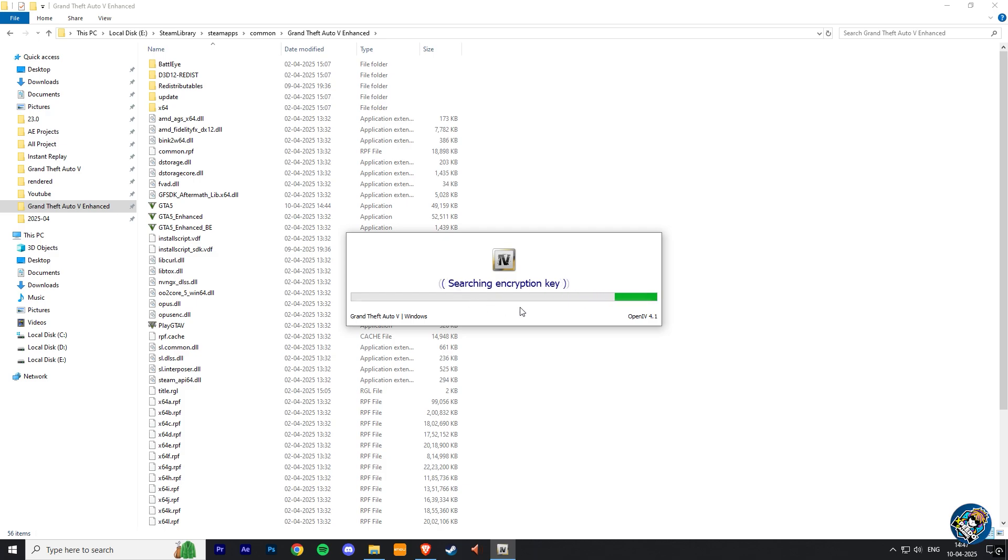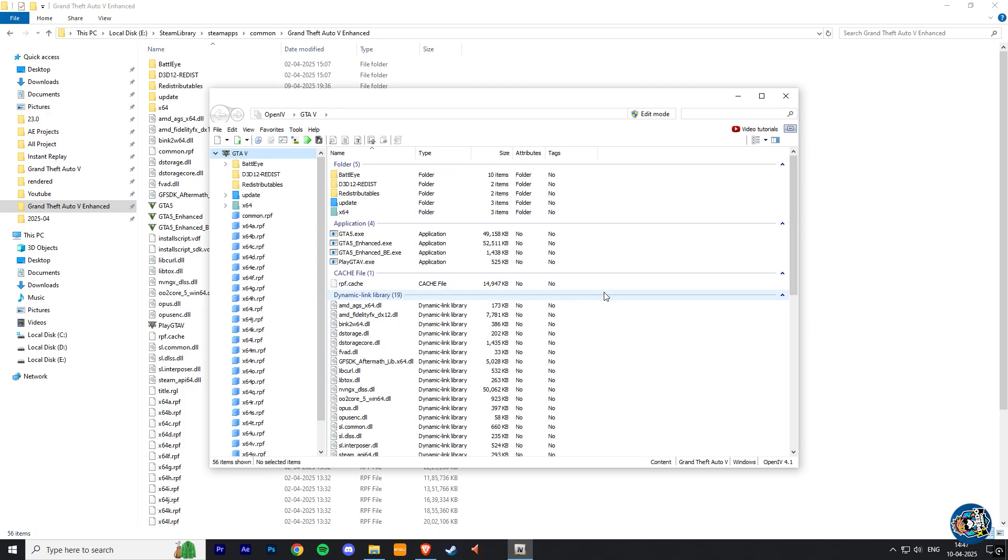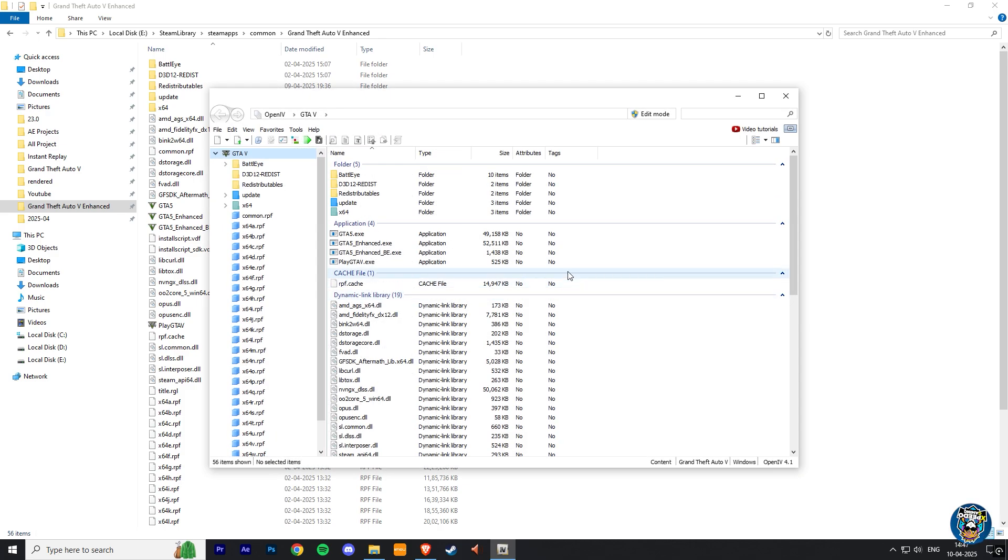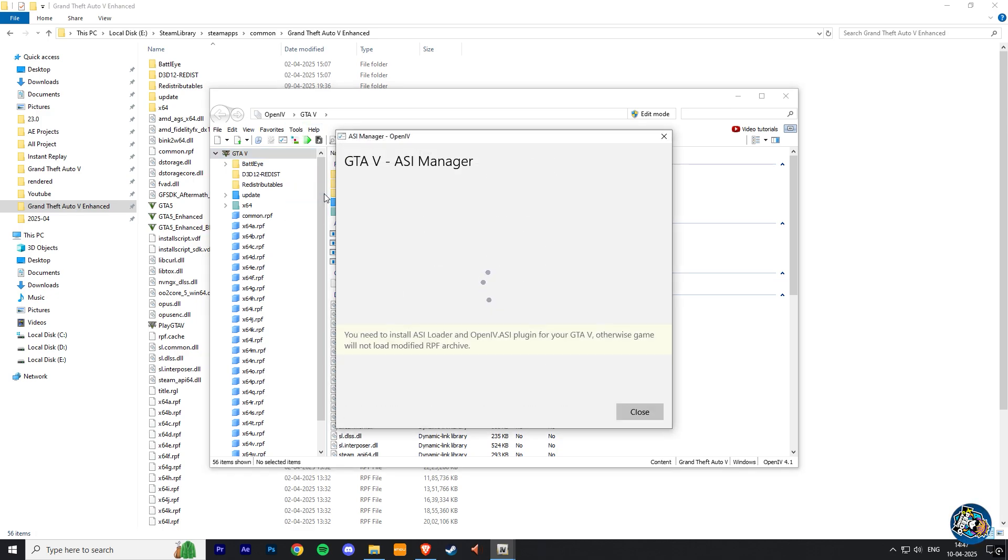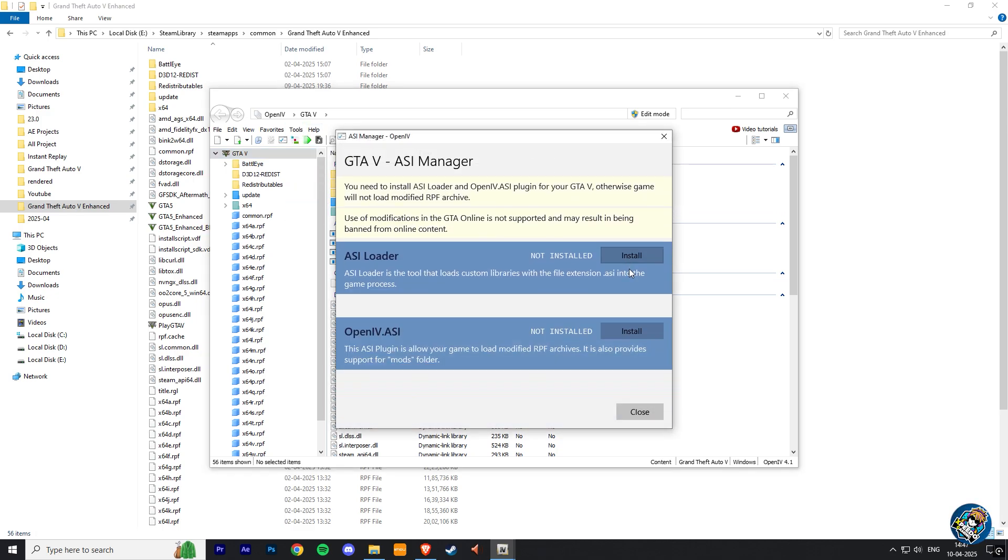Here it will search for encryption key, and now our OpenIV is loaded successfully. Now you can install mandatory plugins through ASI manager column that is required to use OpenIV.